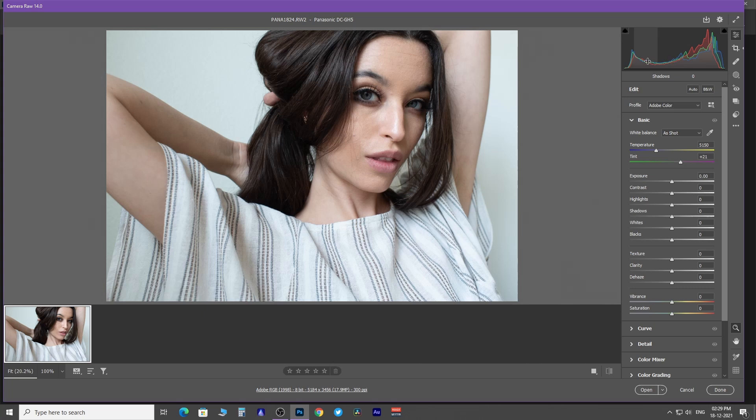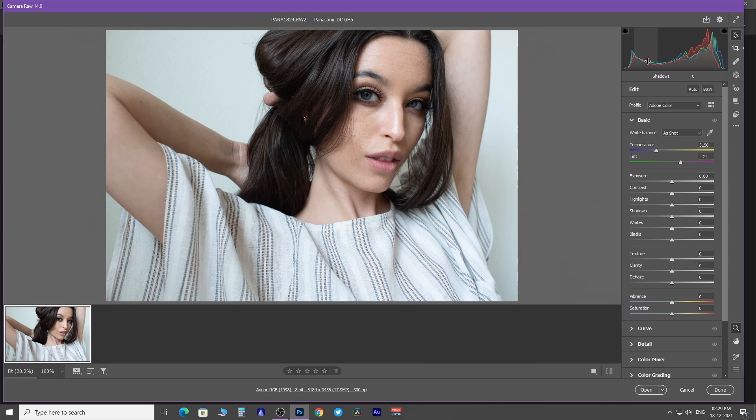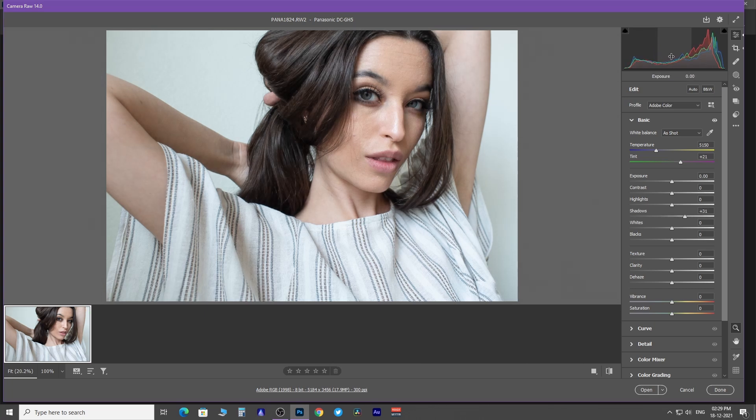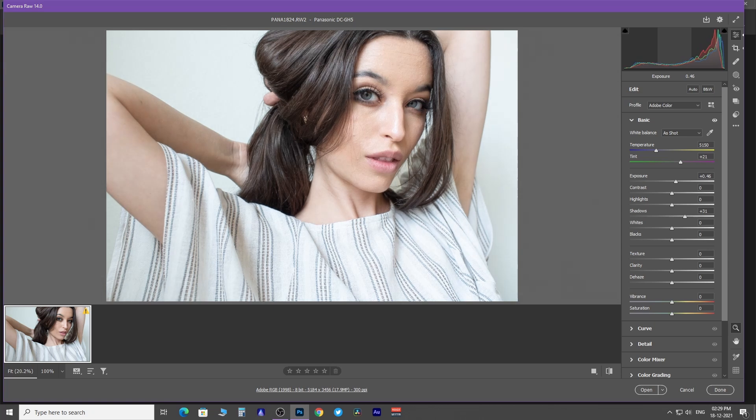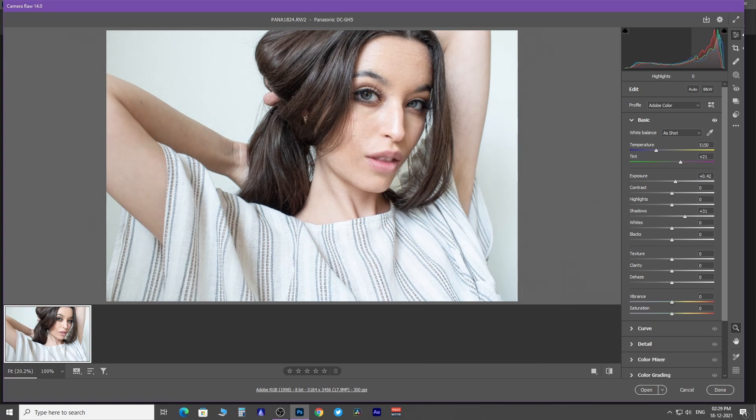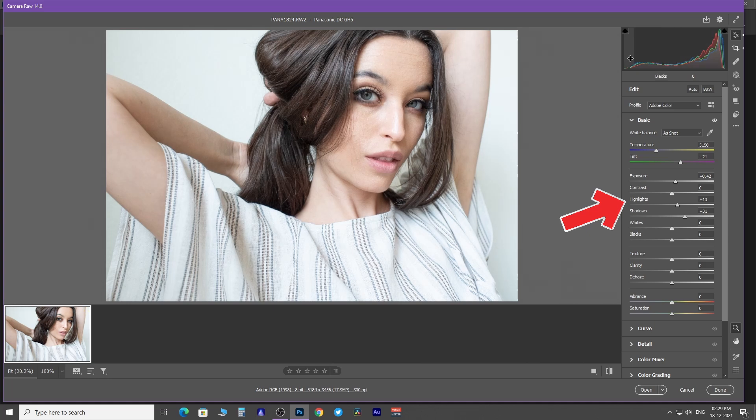You can correct exposure and brightness contrast right from this histogram by holding the left click in any of the sections and drag right or left. See how the adjustments below changed simultaneously.